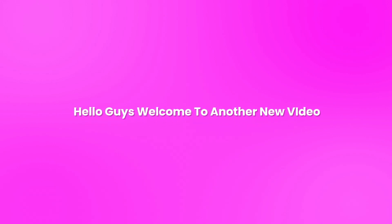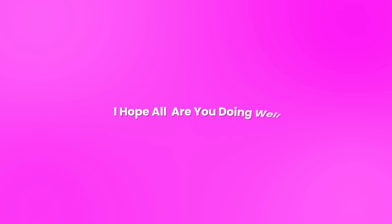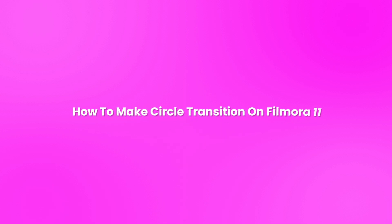Hello guys, welcome to another new video. I hope you are all doing well. In this video I'm going to show you how to make a circle transition like this on Filmora 11.